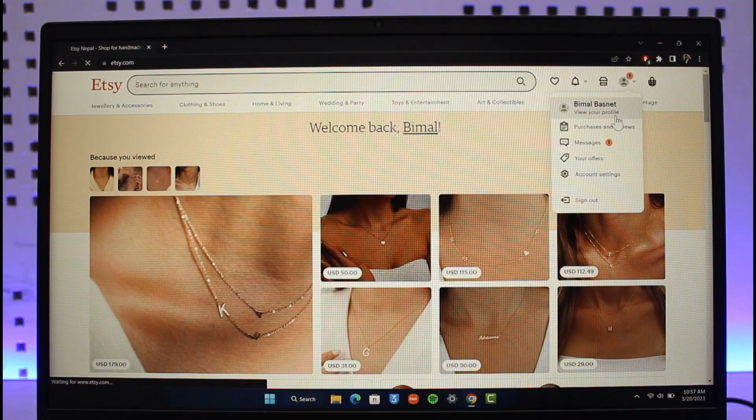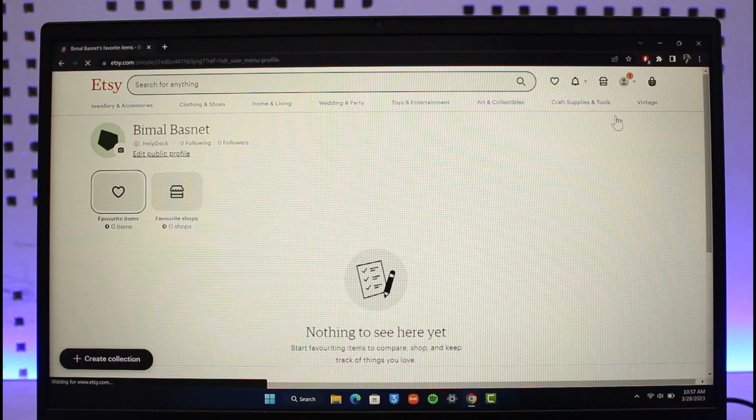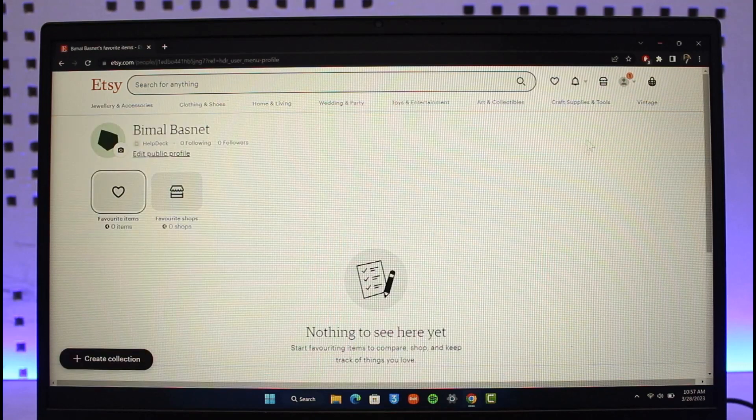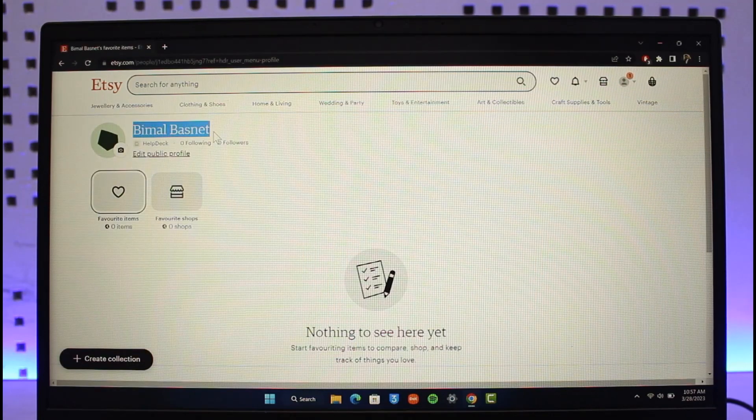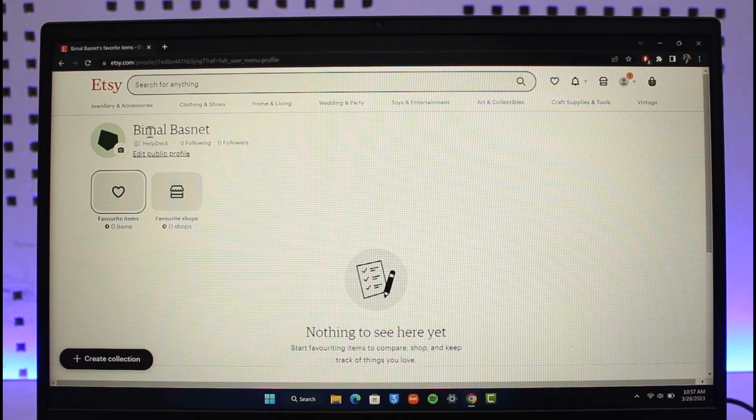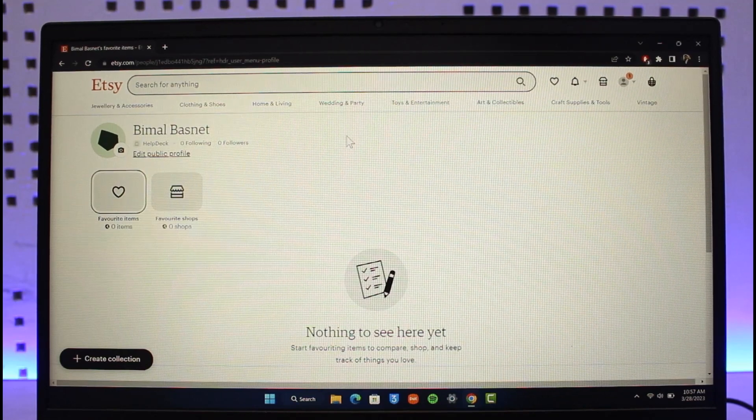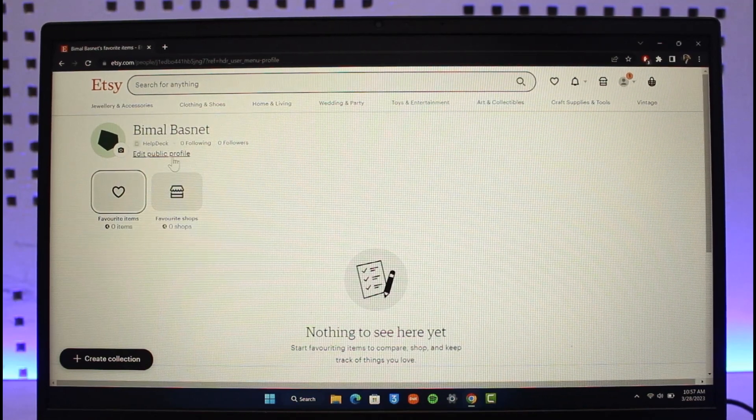Once you click on View Your Profile button, here on the left hand side you can see my current name. This is my name and not my shop's name. So just go to the Edit Public Profile button here.